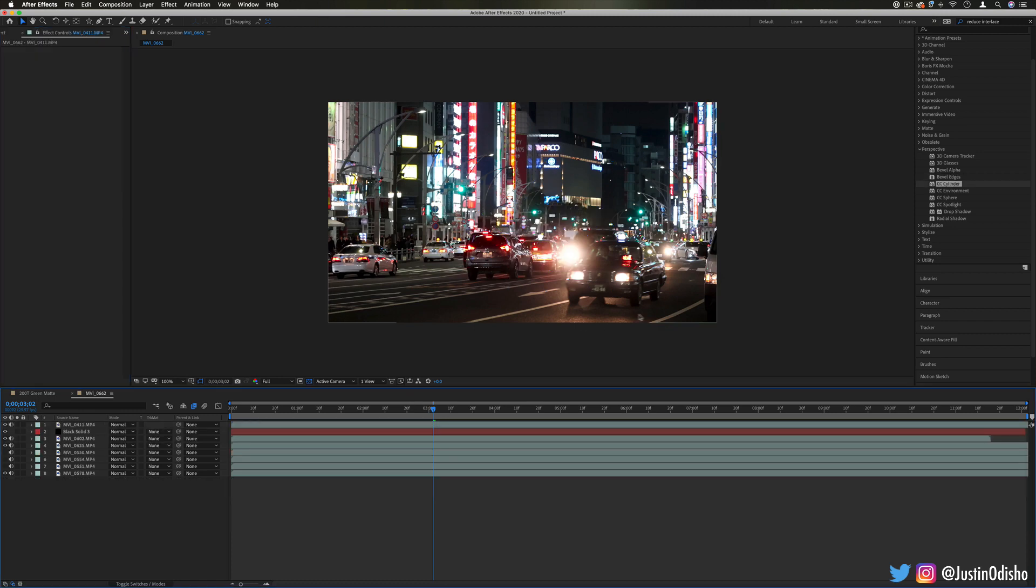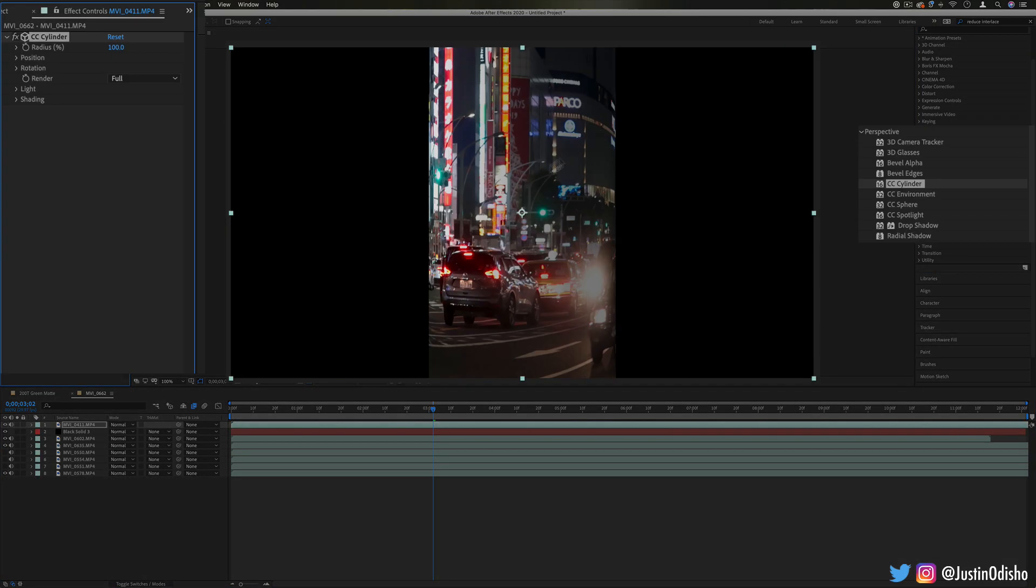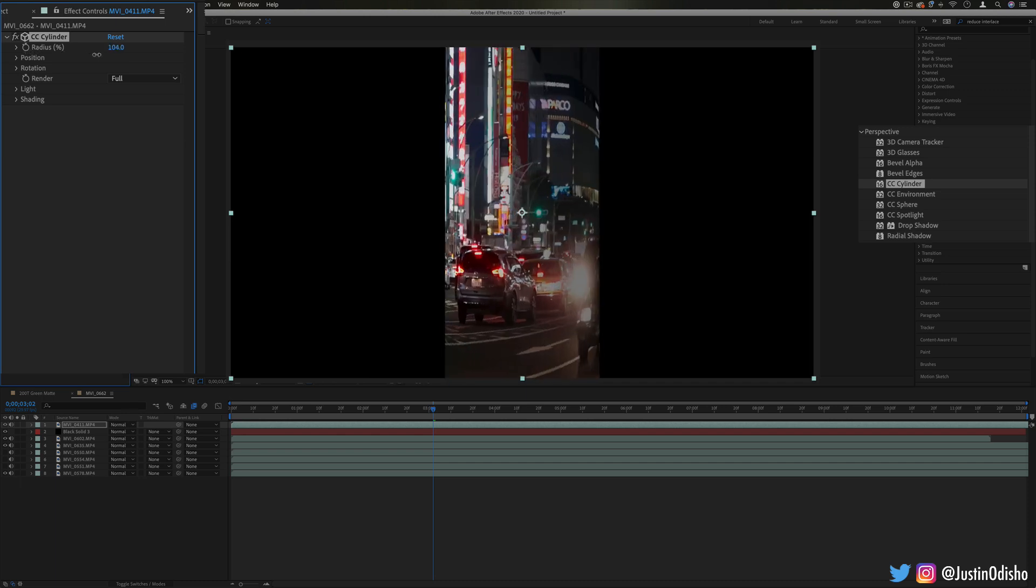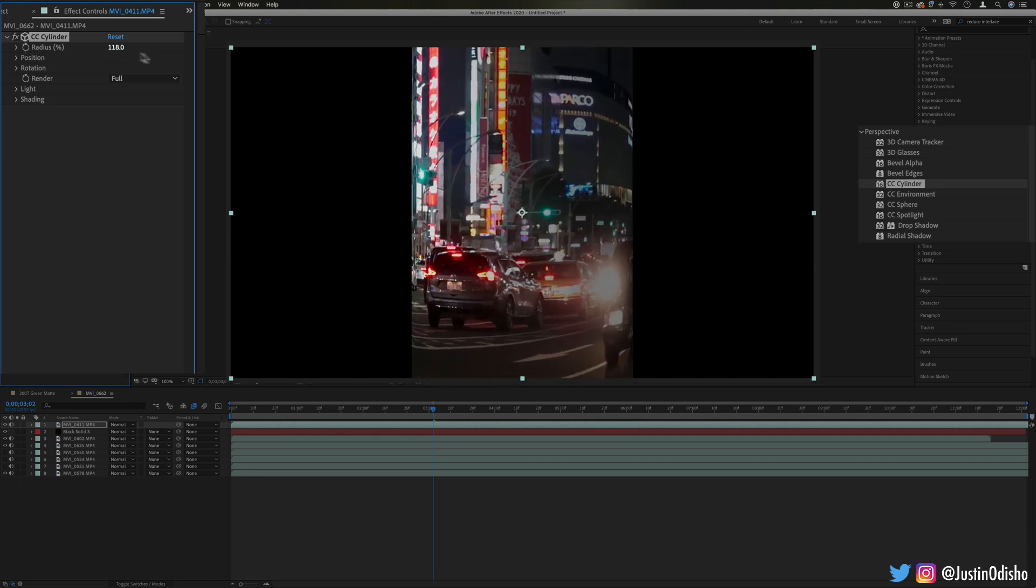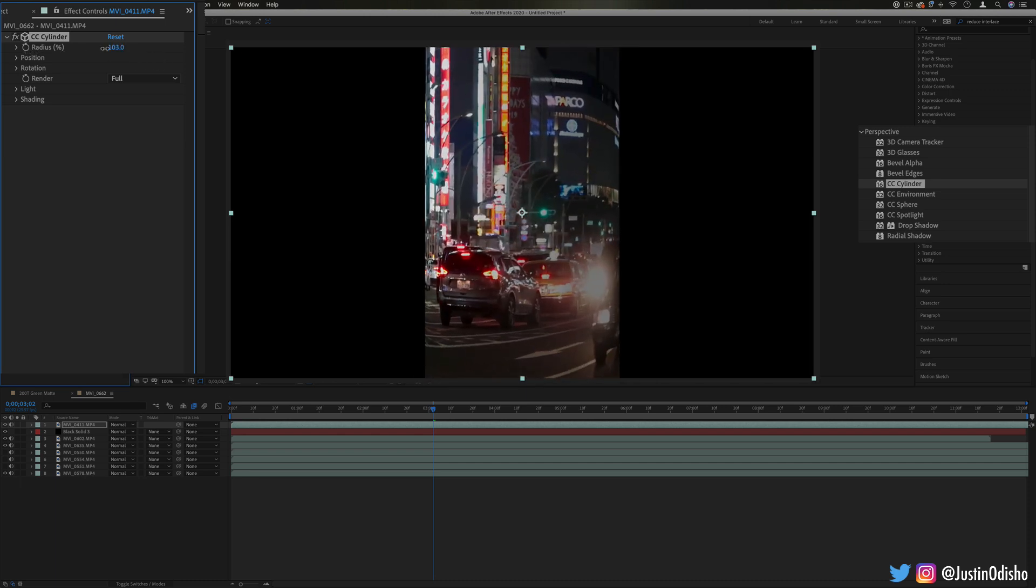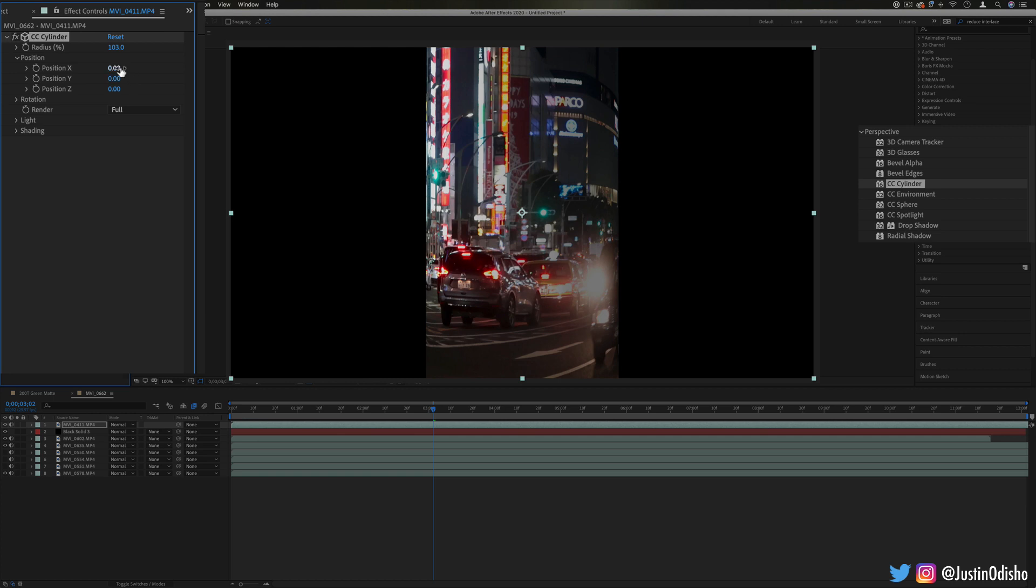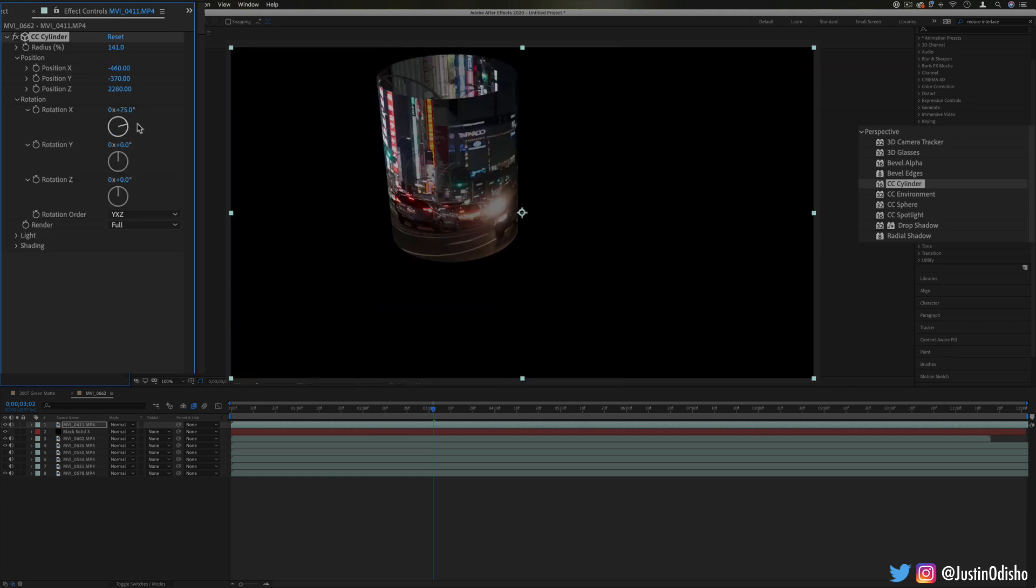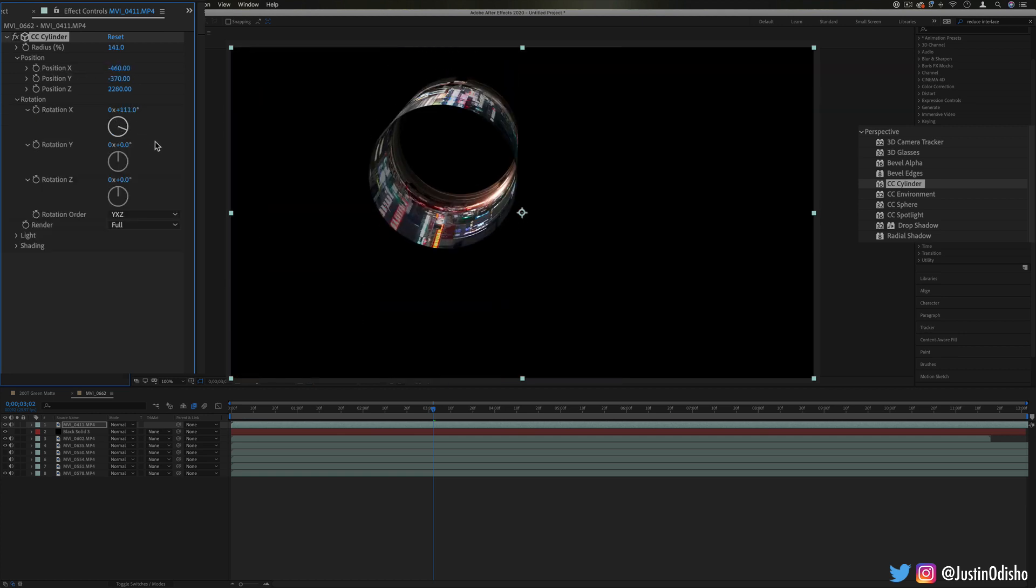Next up we have a cool effect that's CC Cylinder. This will just take your clip and turn it into like a cylinder shape, but you also get some of that perspective and shading that happens, so you can adjust the position and we can rotate it around and you get this cool